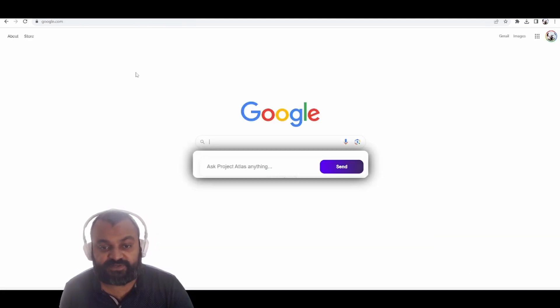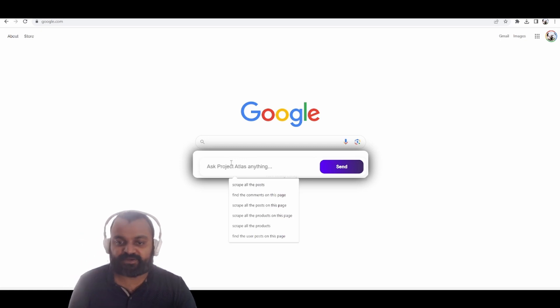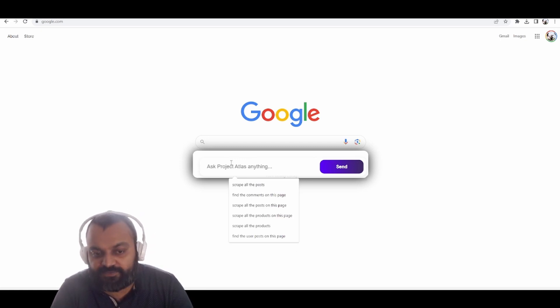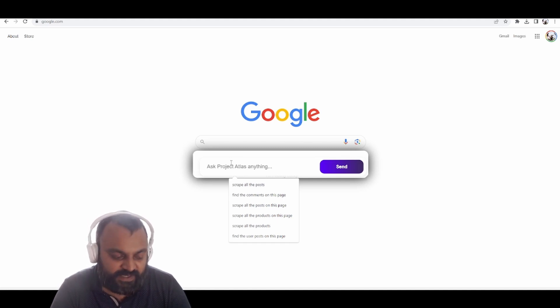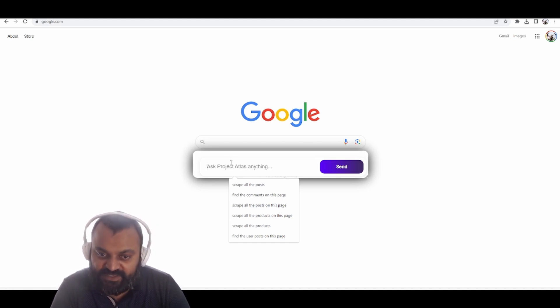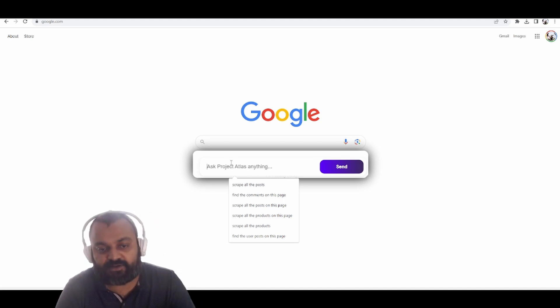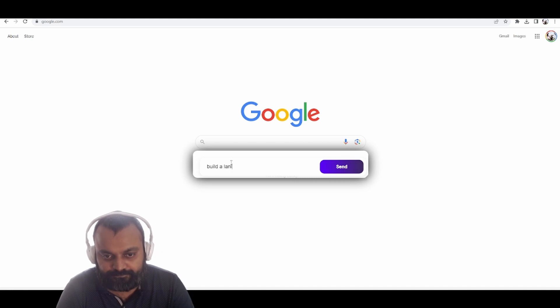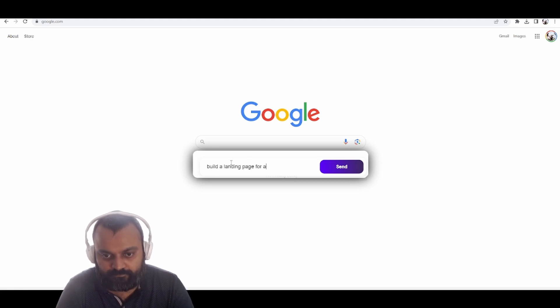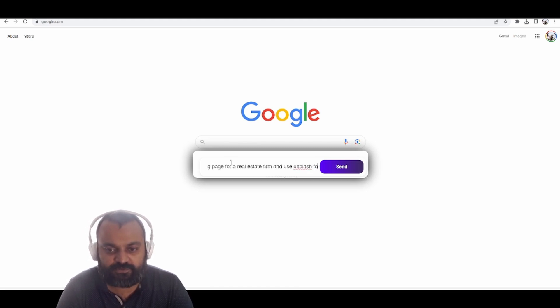I'm super excited to show off the real major updates to building products using Project Atlas. Hit Alt-S or Option-S on Google.com. You can do this on any website. You can also ask it to take the current website's style and copy that or alter it or fix it, or you can build an entirely new website.